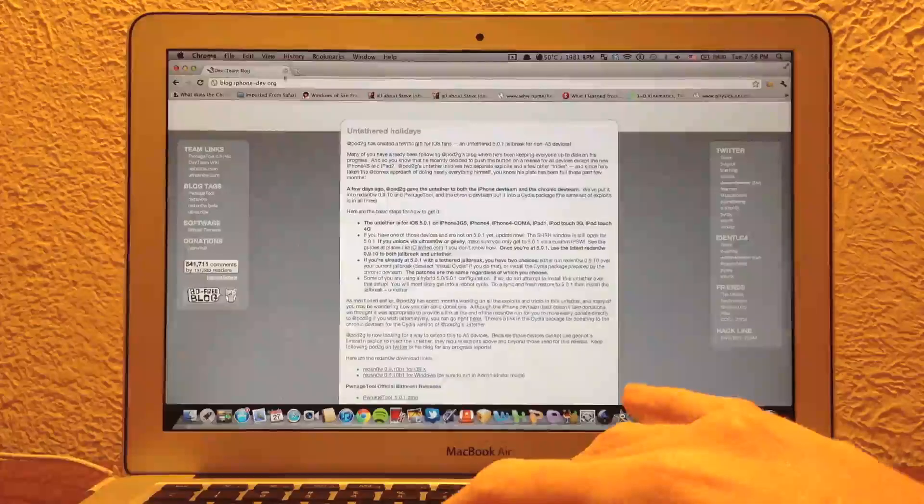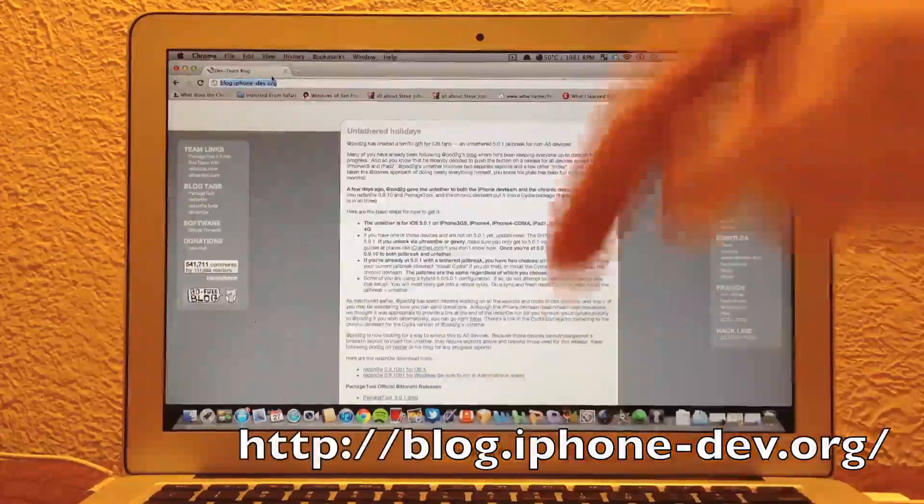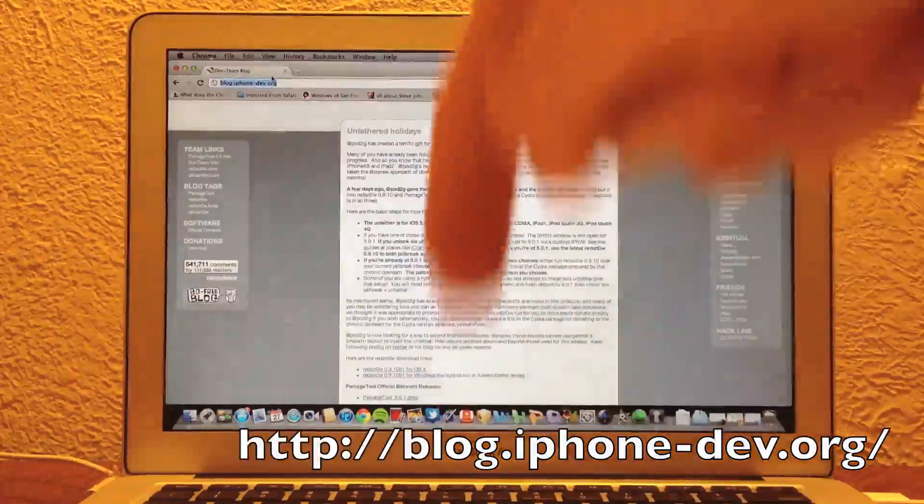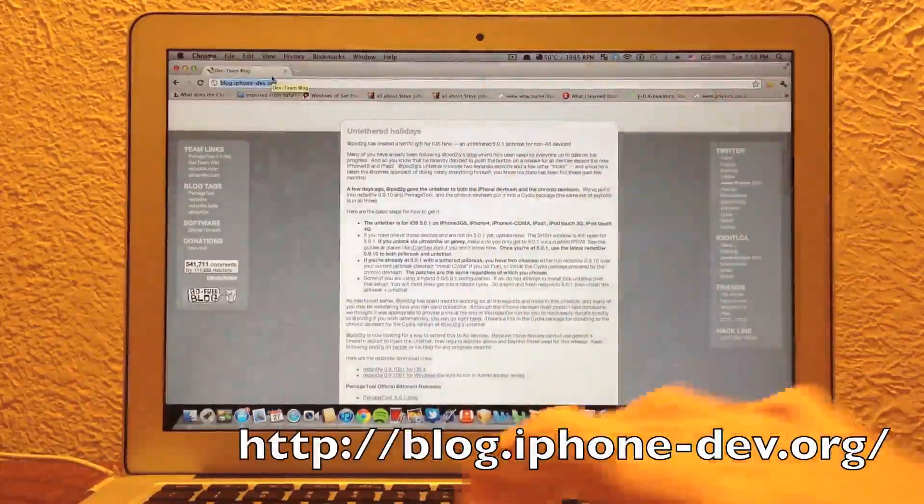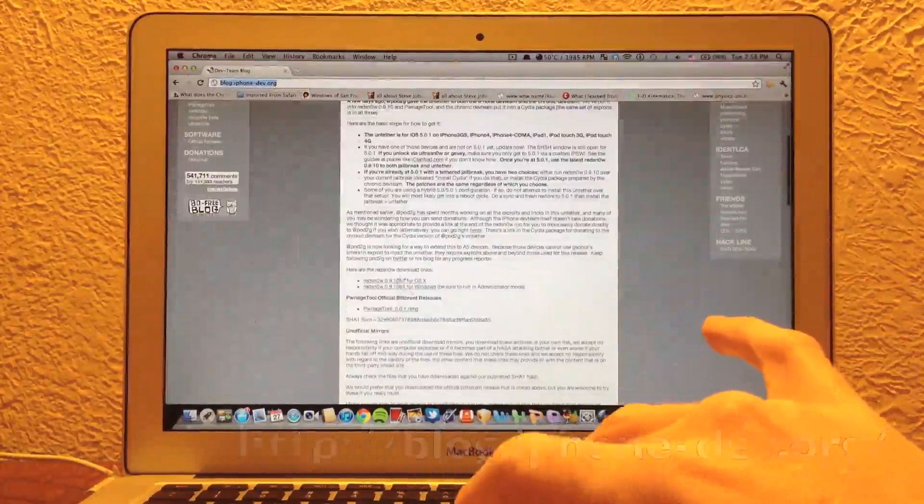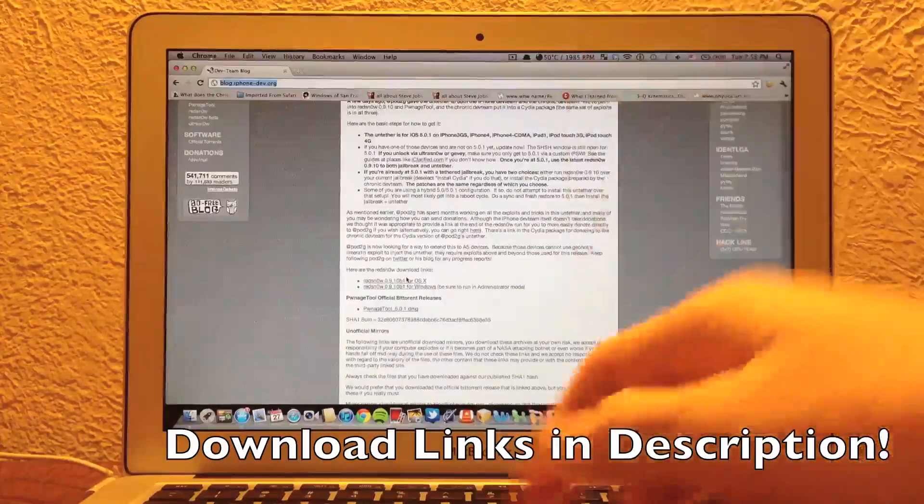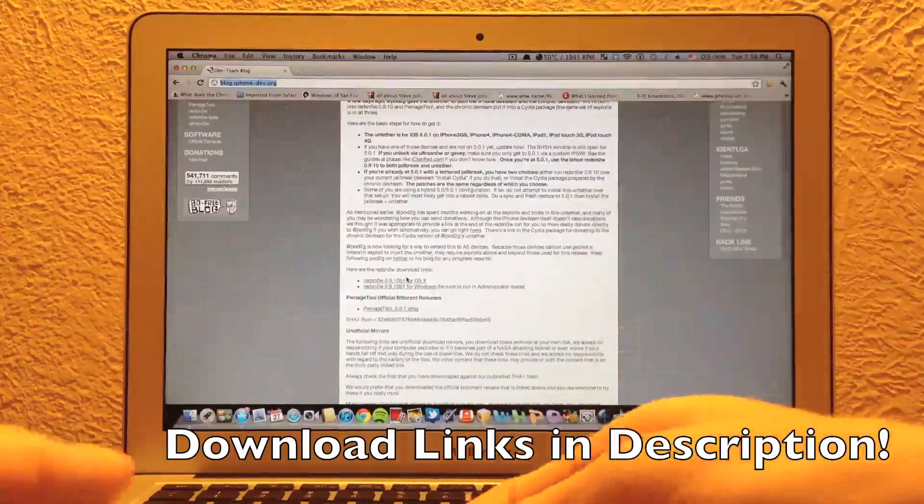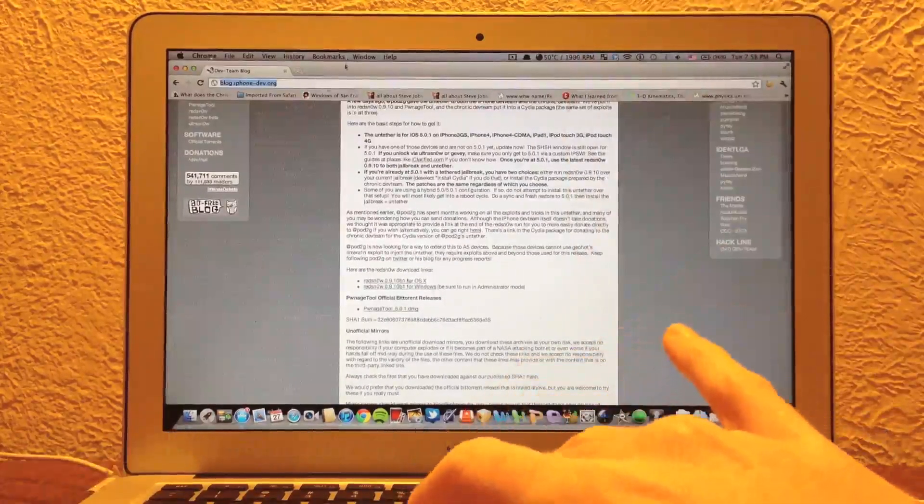So now we're just going to go ahead and do the steps. First of all, you're going to need to go to a special link in the description. You guys have probably been to it before. It's just the Dev Team's blog where you will find download links for Red Snow for Windows and Macintosh.